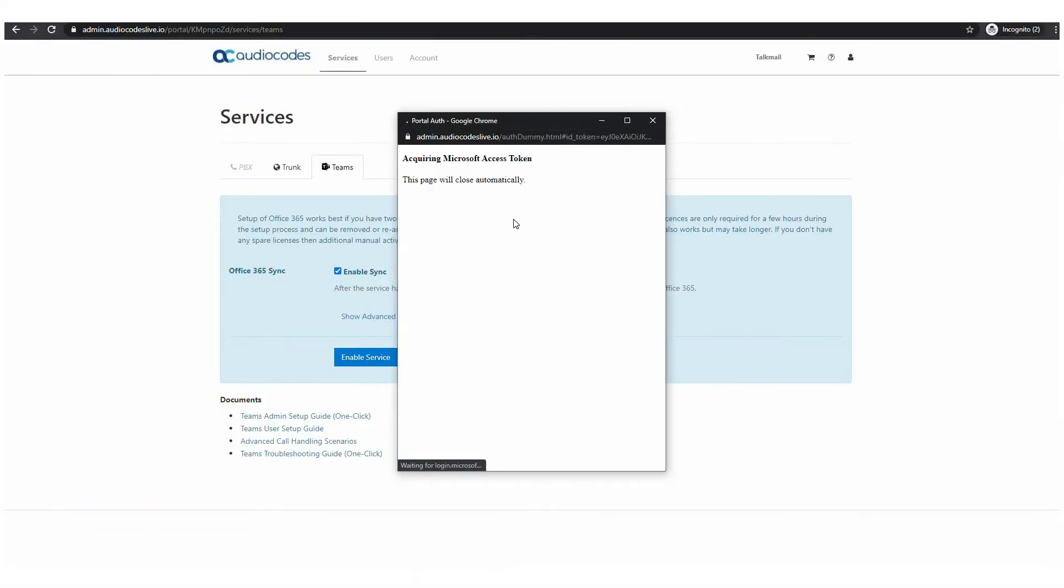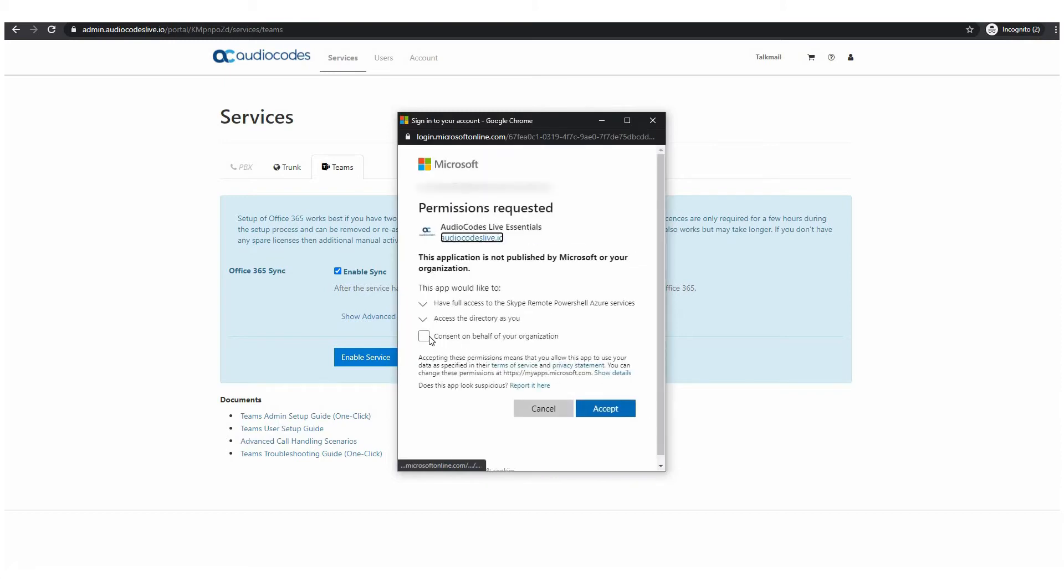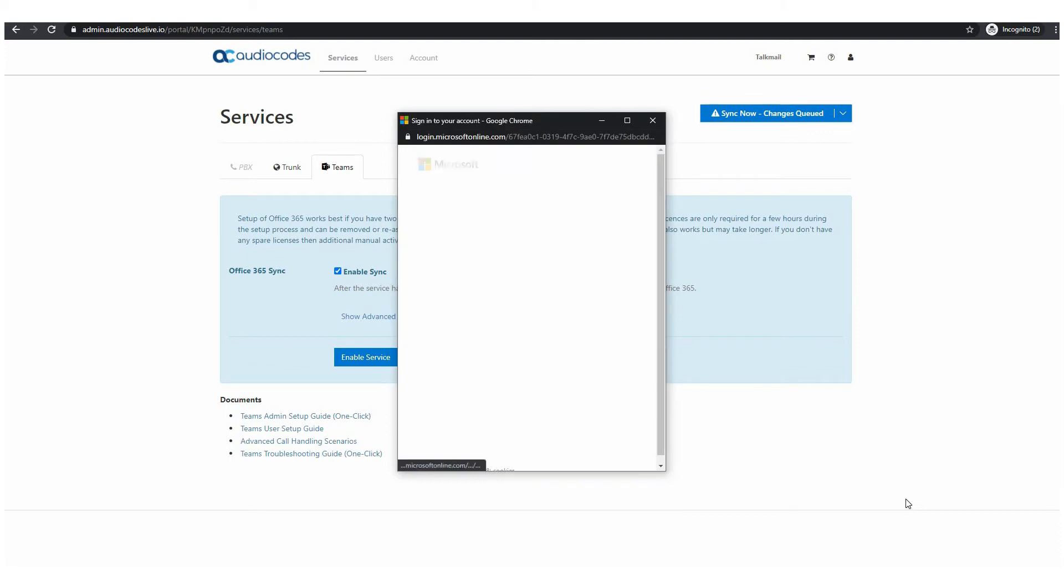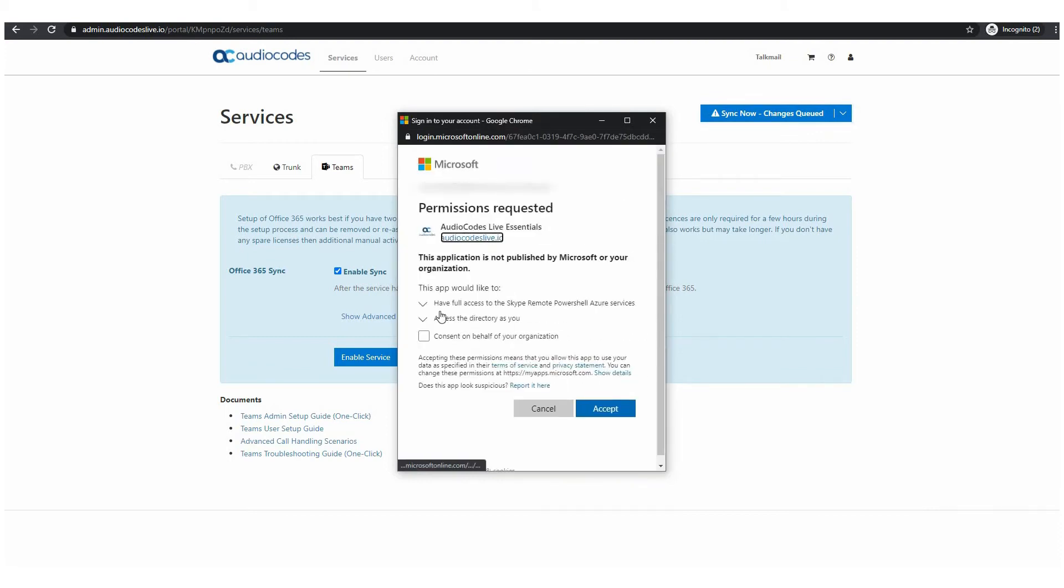The sync process starts a parameters update in the Microsoft cloud which typically takes a few minutes or up to 20 minutes depending on the load experienced by the Microsoft cloud.